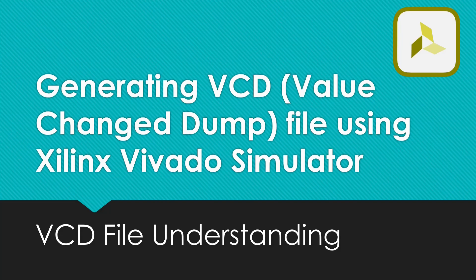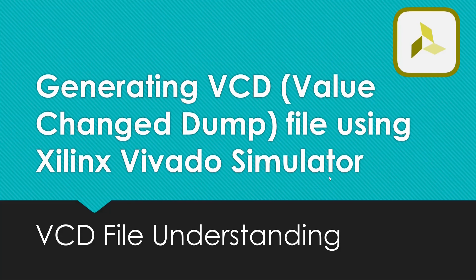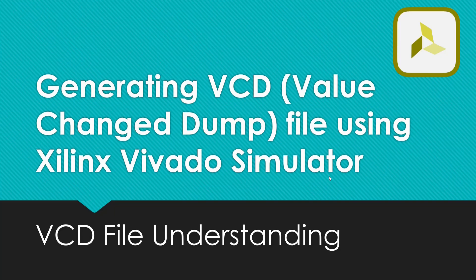And because this is a universal format, it can be opened in any other available simulators as well. So in this video, we will see how to generate a VCD file using Xilinx Vivado Simulator. I will try to understand the format of VCD file. And now without wasting much time, let us get started.